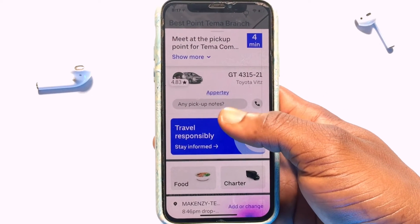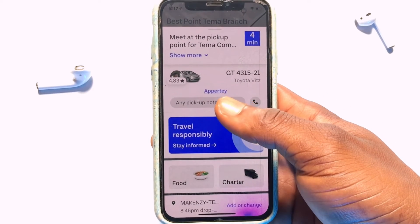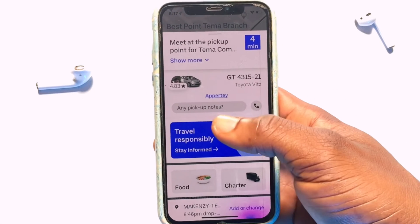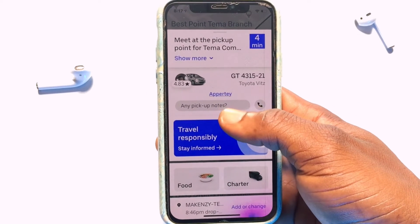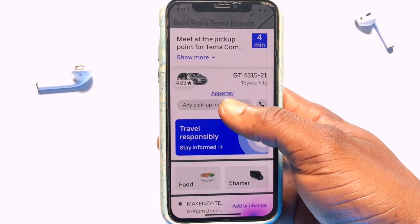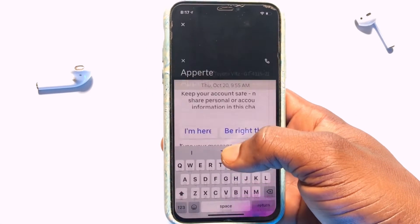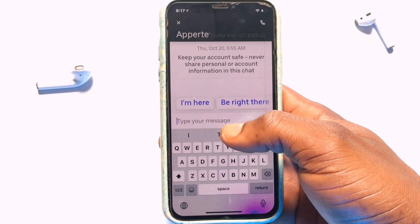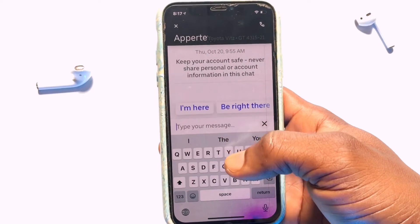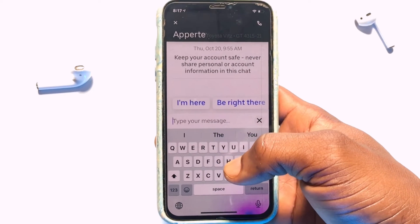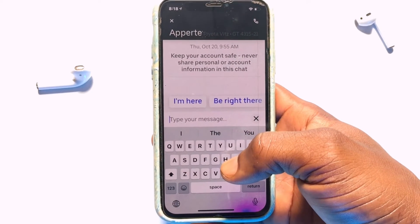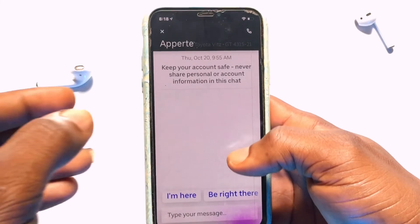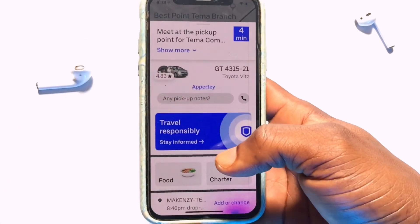If you want to go ahead and have a conversation with this particular driver, you can either call or tap onto any pickup notes in order to ask them where exactly they are or engage in a chat with them for them to come pick you up. Now once you have ordered a ride, you do not need